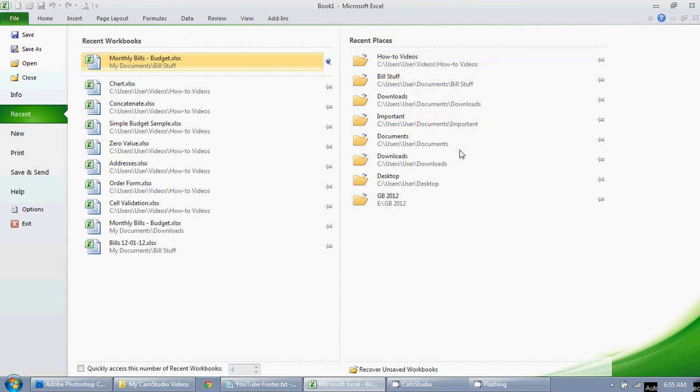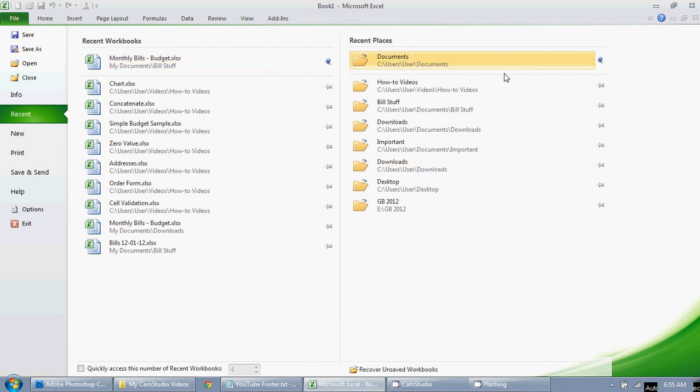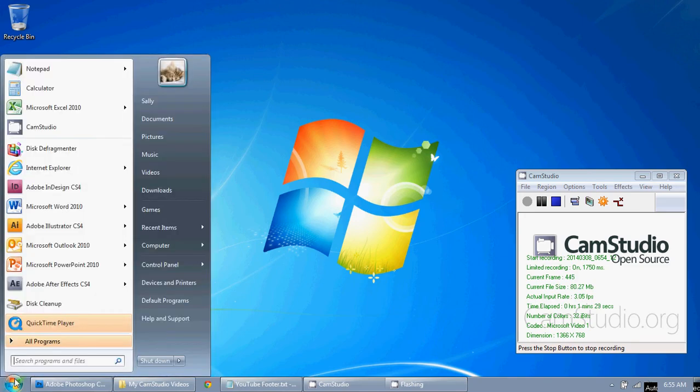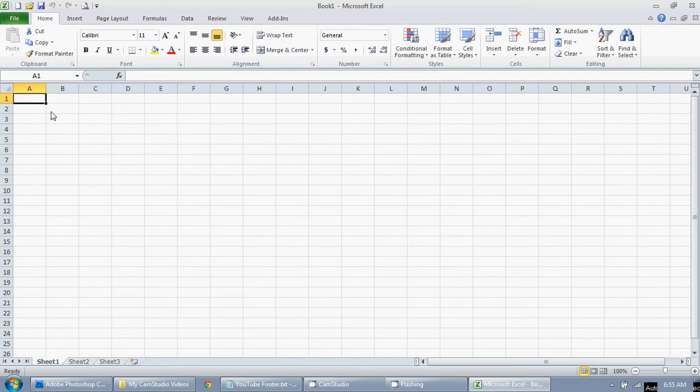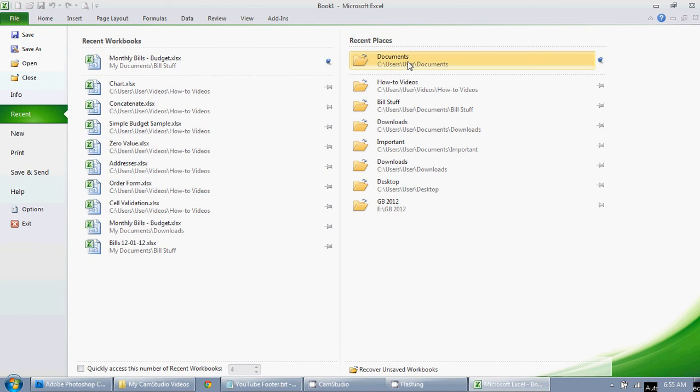And then same goes for this, so I use my documents a lot, so I'm just going to pin my documents folder there. So now, this will probably take a minute, but if I open Excel, and I click on file, recent, there they are. They're always up there.